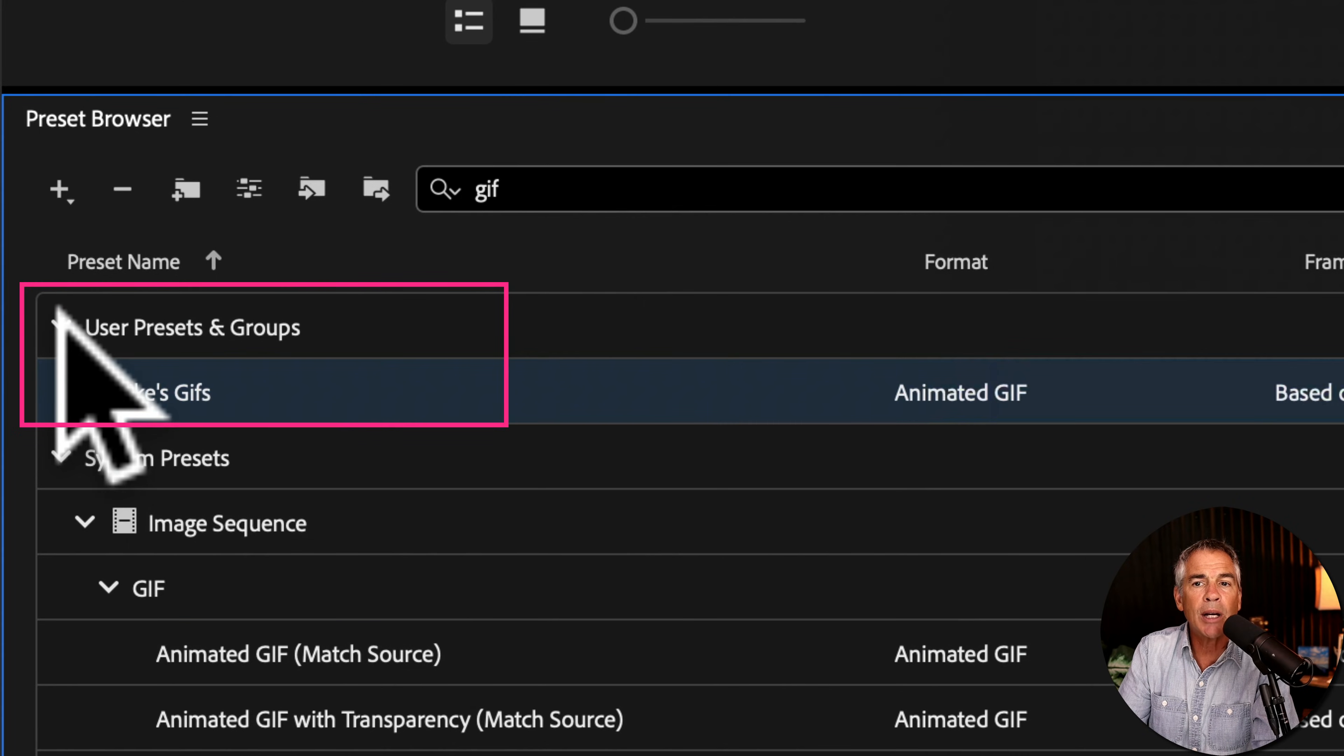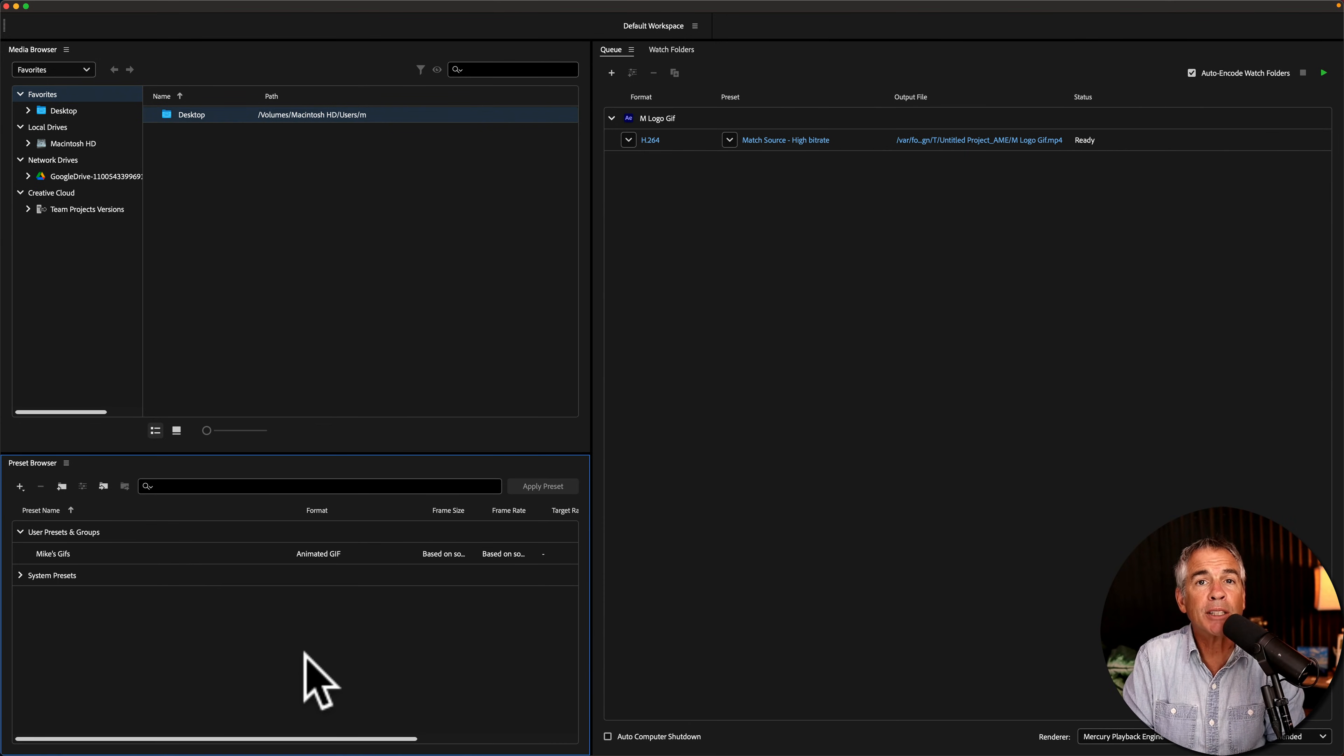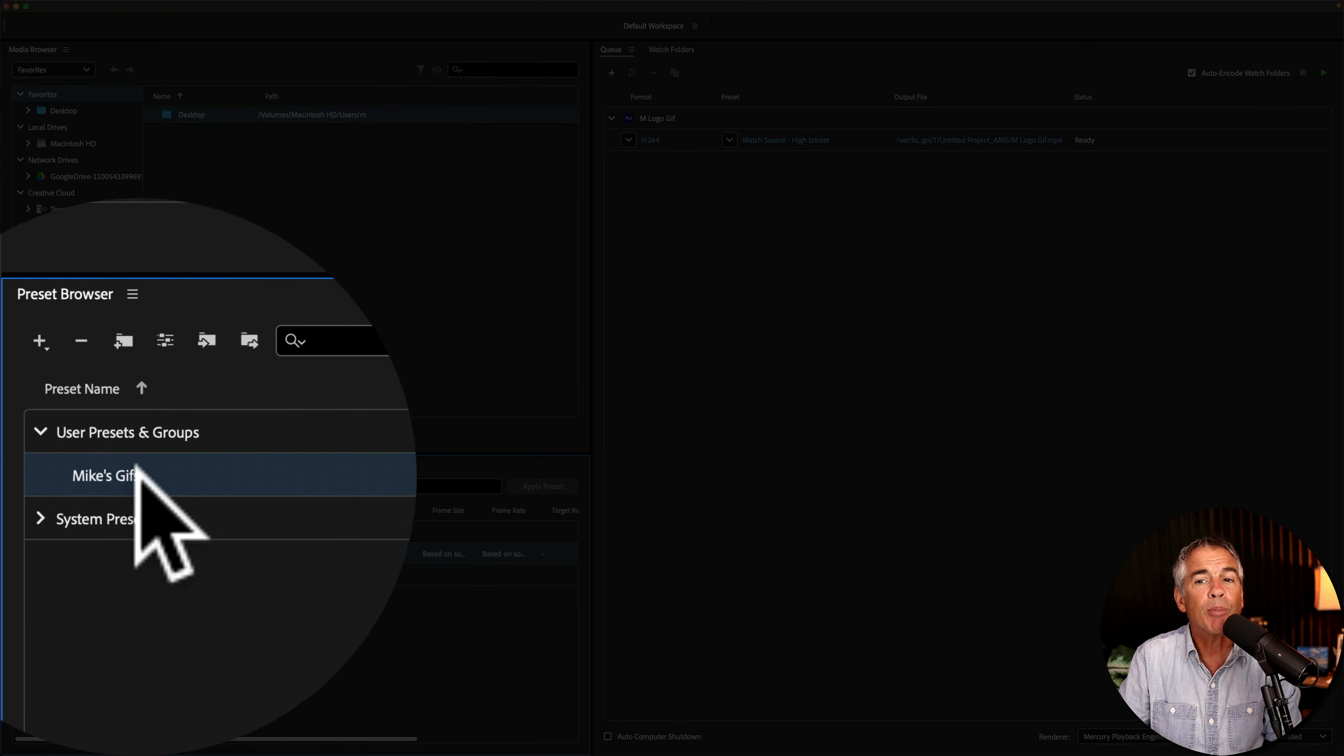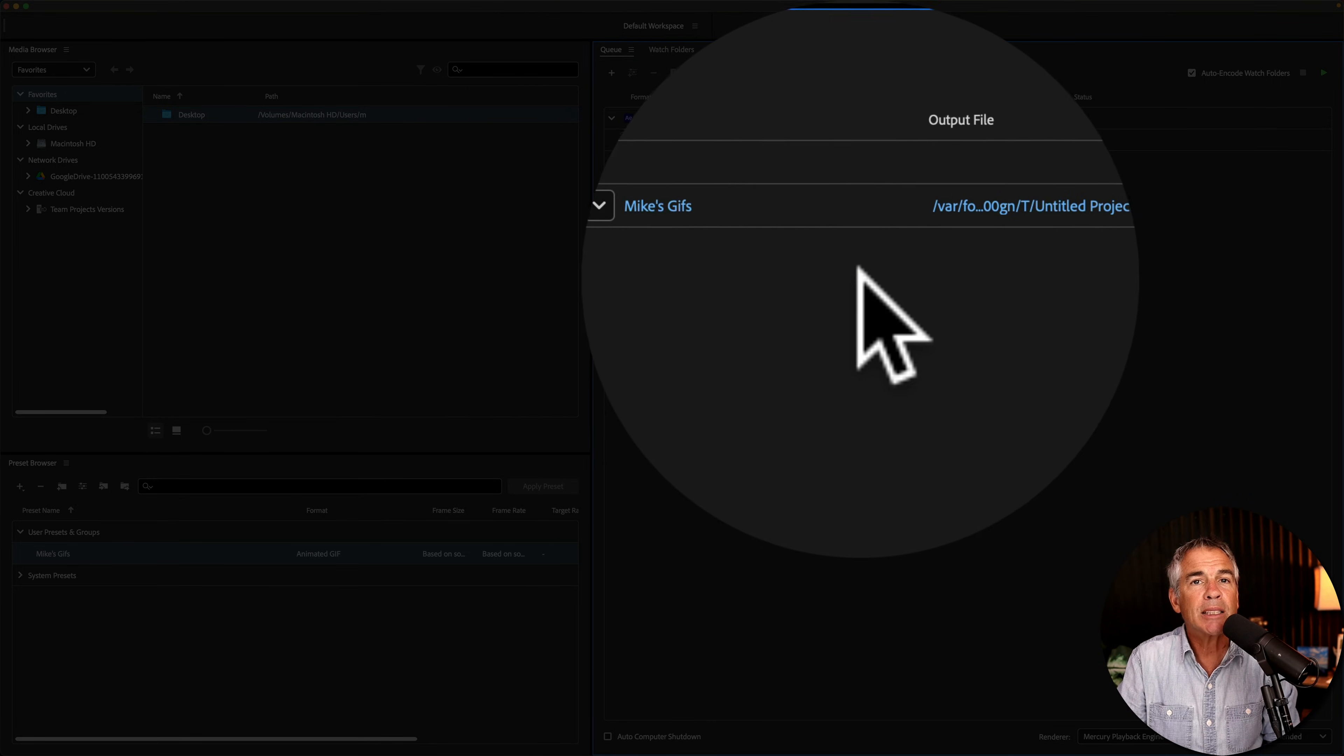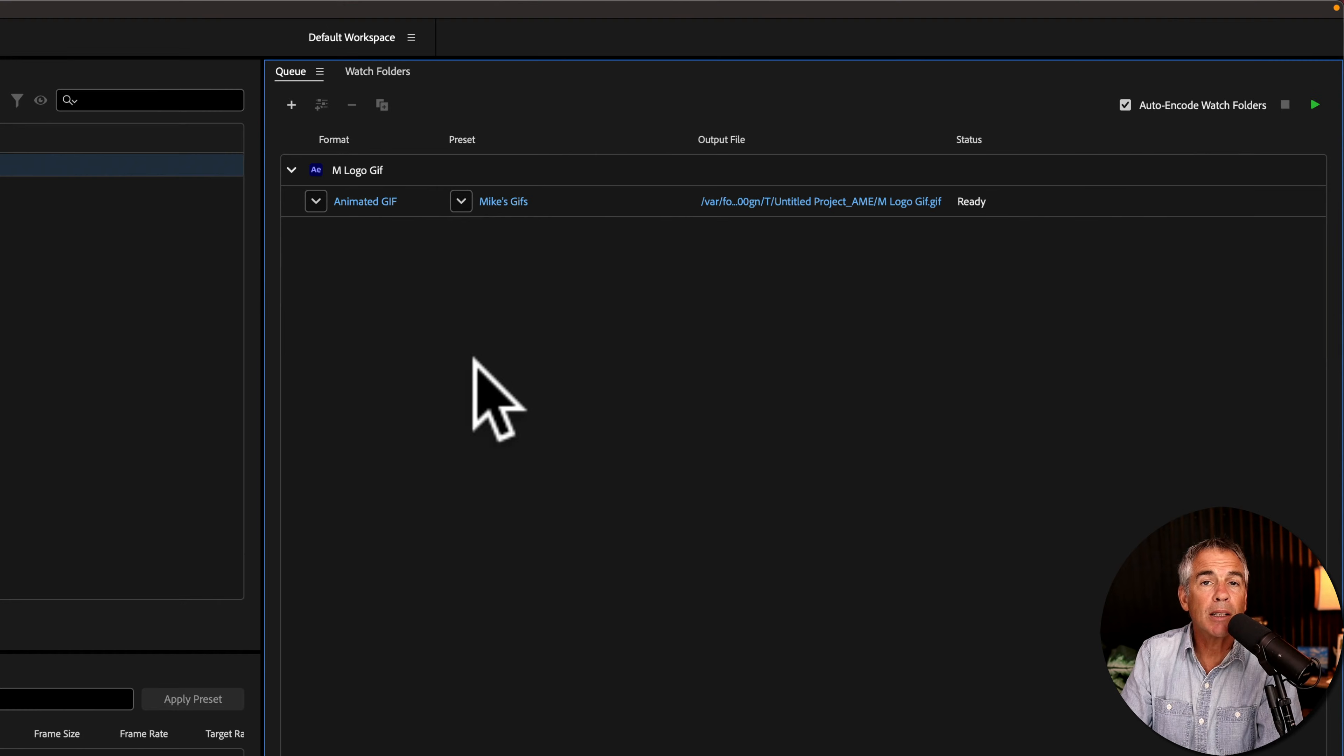And now it'll be located under your User Presets and Group folder. And anytime you want to use your custom encoding preset, just select it down in the preset browser under the User Presets and Group, and just drag it right onto the output. It'll update the settings. And if you click on this little drop down here, there you will also see your custom preset.